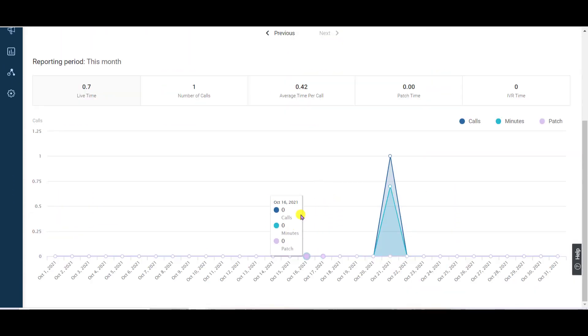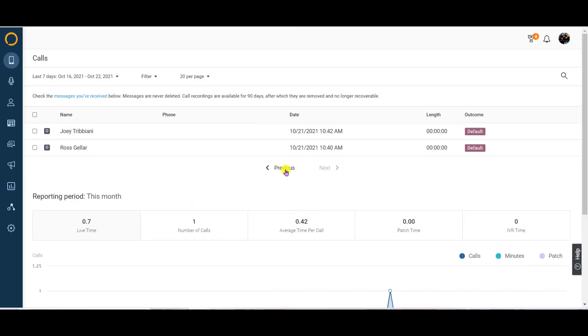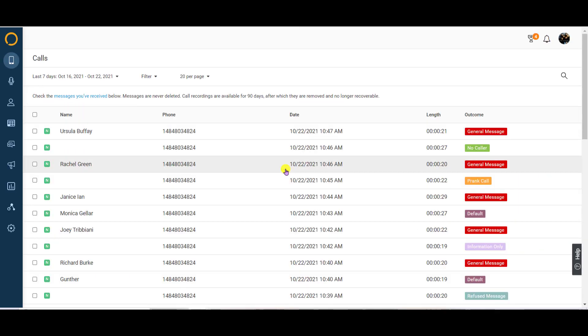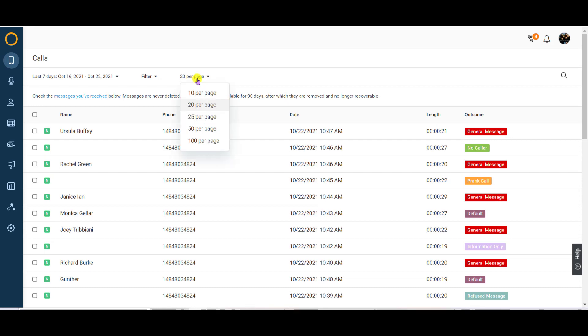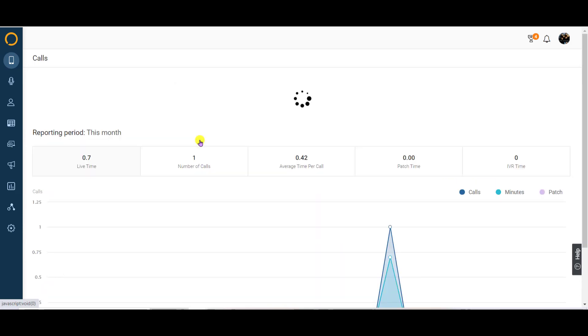If there are more than 20 records to review, use the previous and next links at the bottom of the call log to navigate to the next page. To change how many calls show per page, use the page filter at the top of the call log. Here, you can change your view from 10 calls per page up to 100.